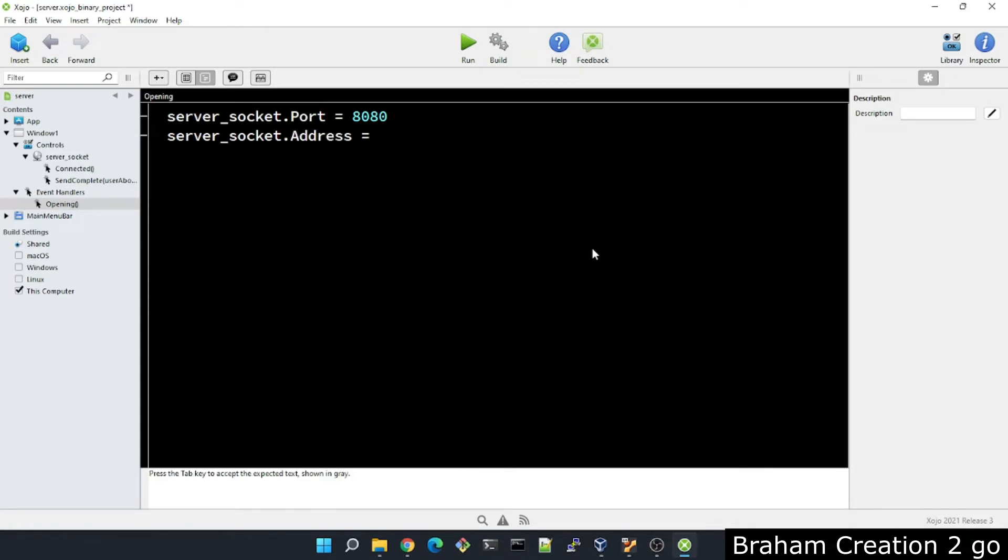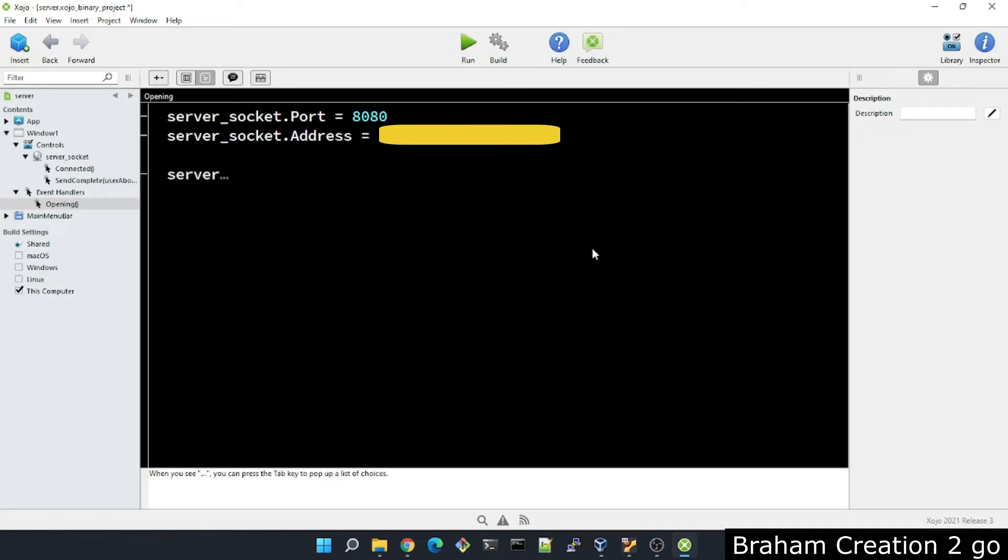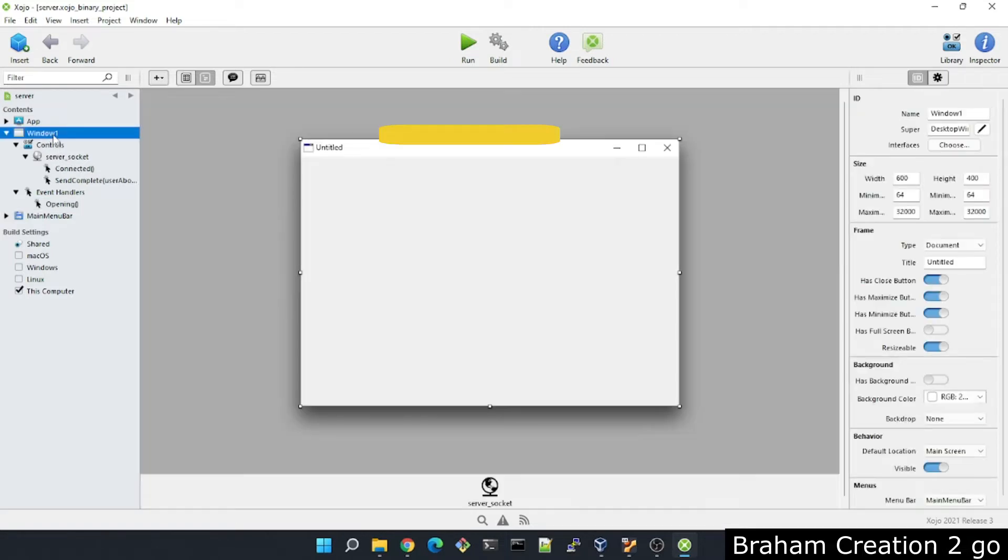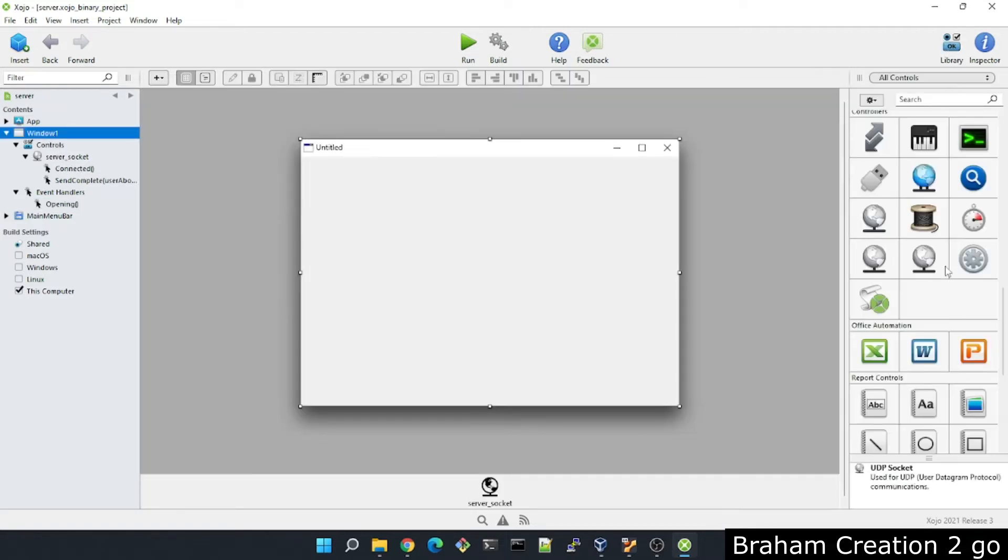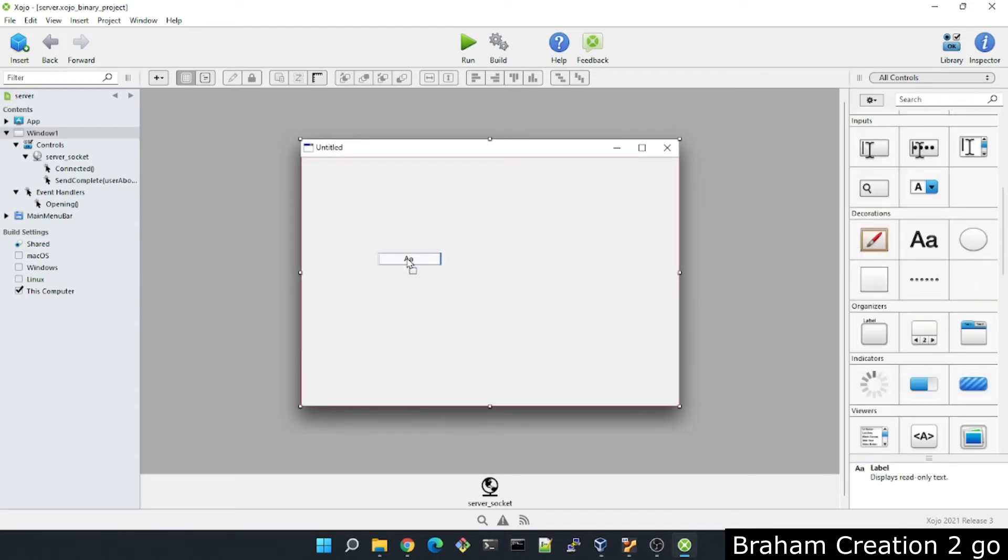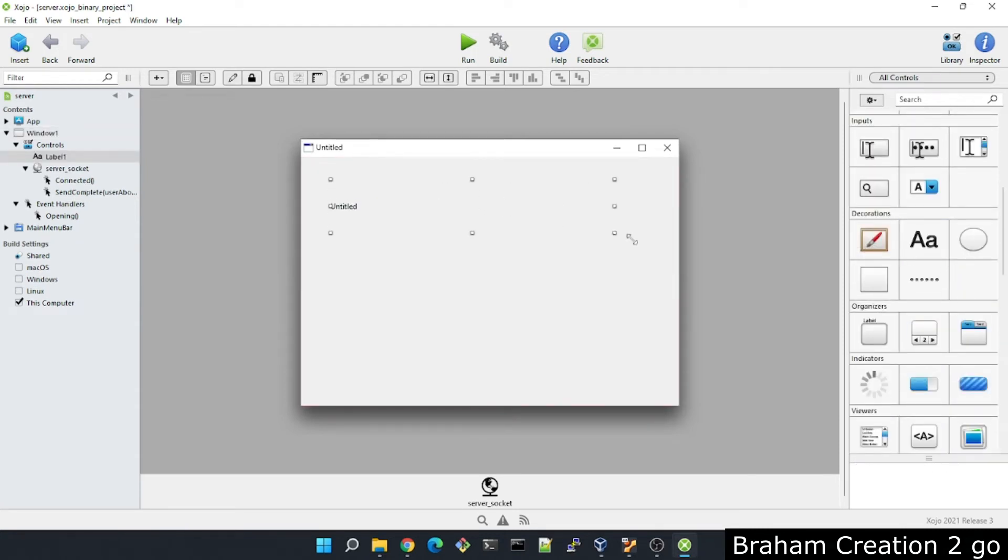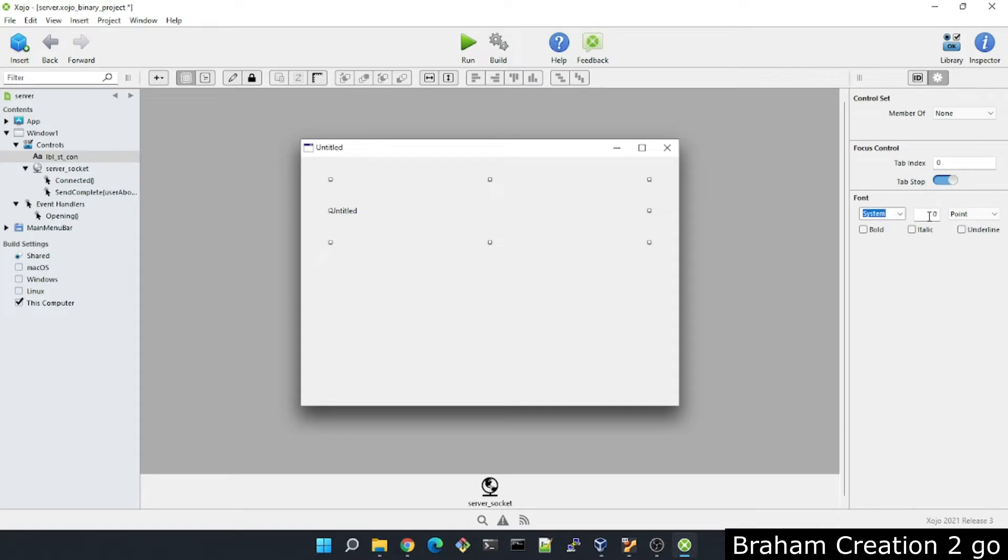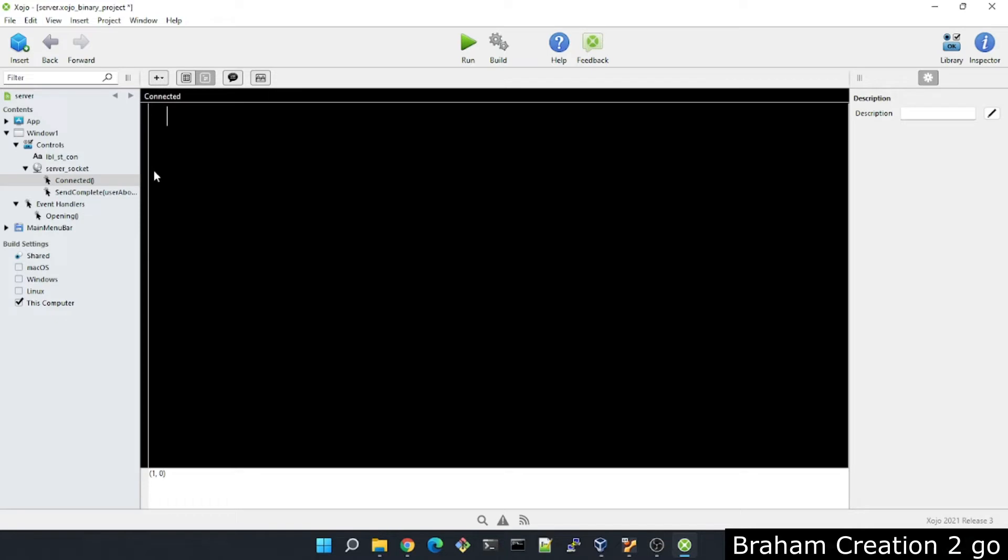Here I will type the IP address of my Windows machine. Listen. Okay, perfect. Now as soon as we are connected with any clients, I want to show the results maybe in a label. Now let me add quickly a label. Make it a little bit bigger. Give it the name maybe LBL_ST for state and CON for connection. And 20, perfect. Now in this event I will type that the text of this label should be connected.